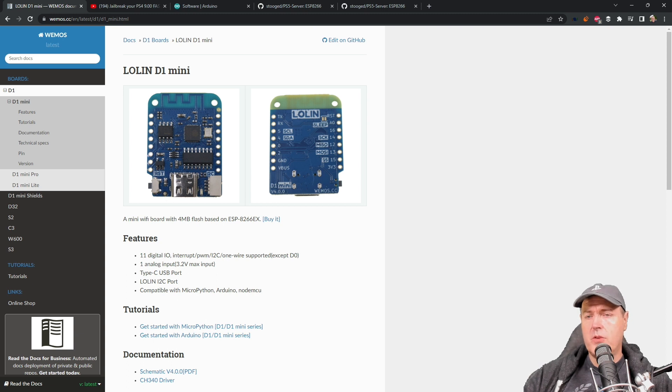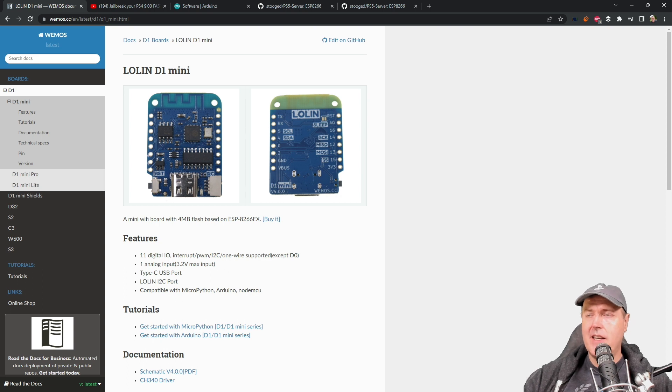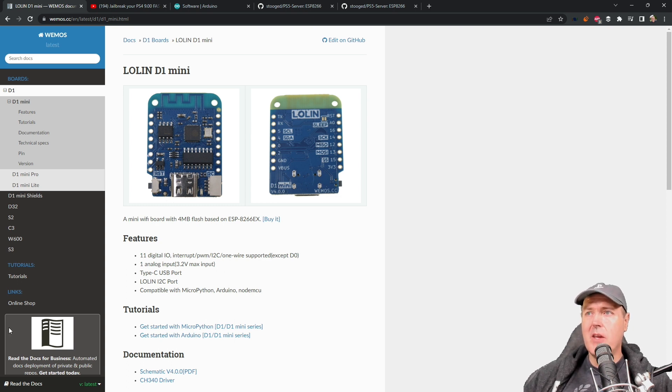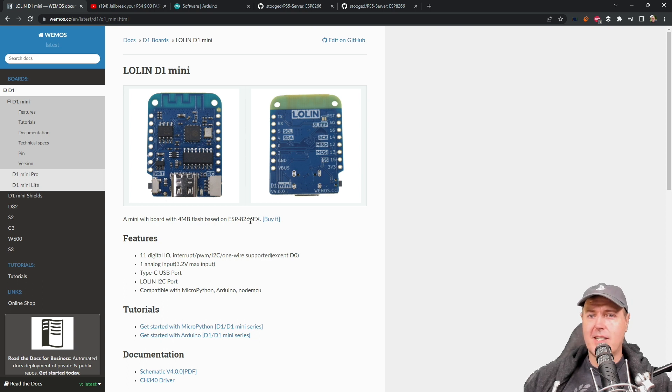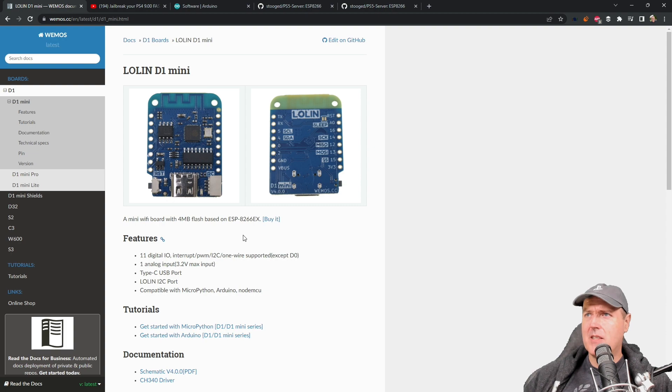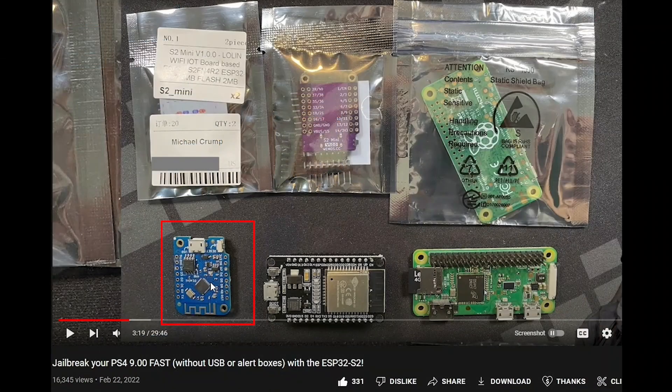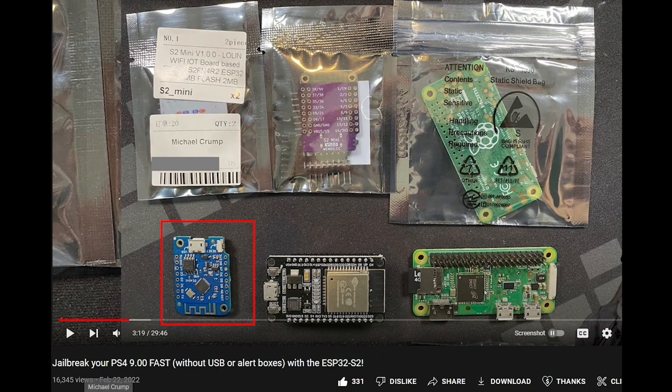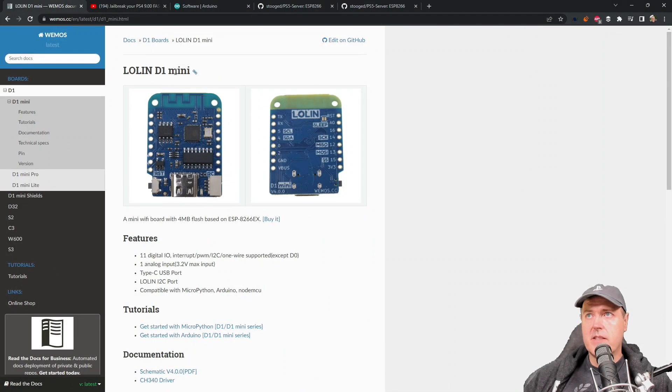So in order to host the files, we need a device. Now the device that I chose was simply this D1 Mini or this ESP8266. And if you're asking me, Michael, why did you pick this board? Well, I had this board left over from a previous video that I did back in February 2022.